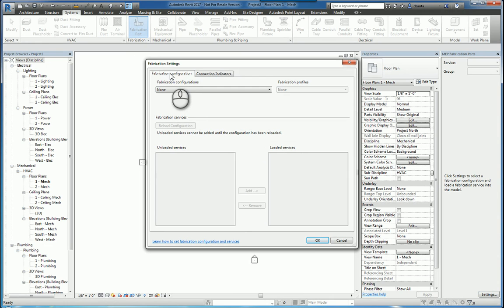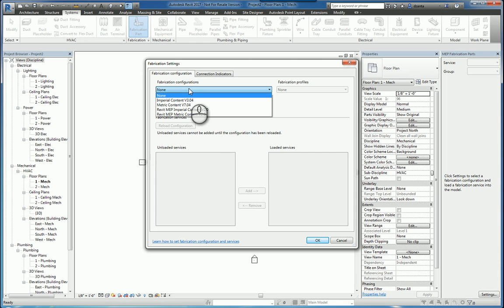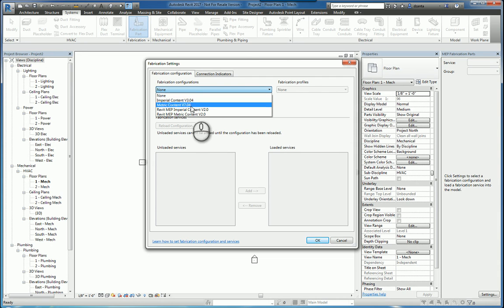In this window, there is a tab called Fabrication Configuration, and it's asking you to specify a fabrication configuration file. When you install the software, there will be several installed by default, so you can pick the one you want to work with. I'm going to pick MEP Imperial Content Version 2.